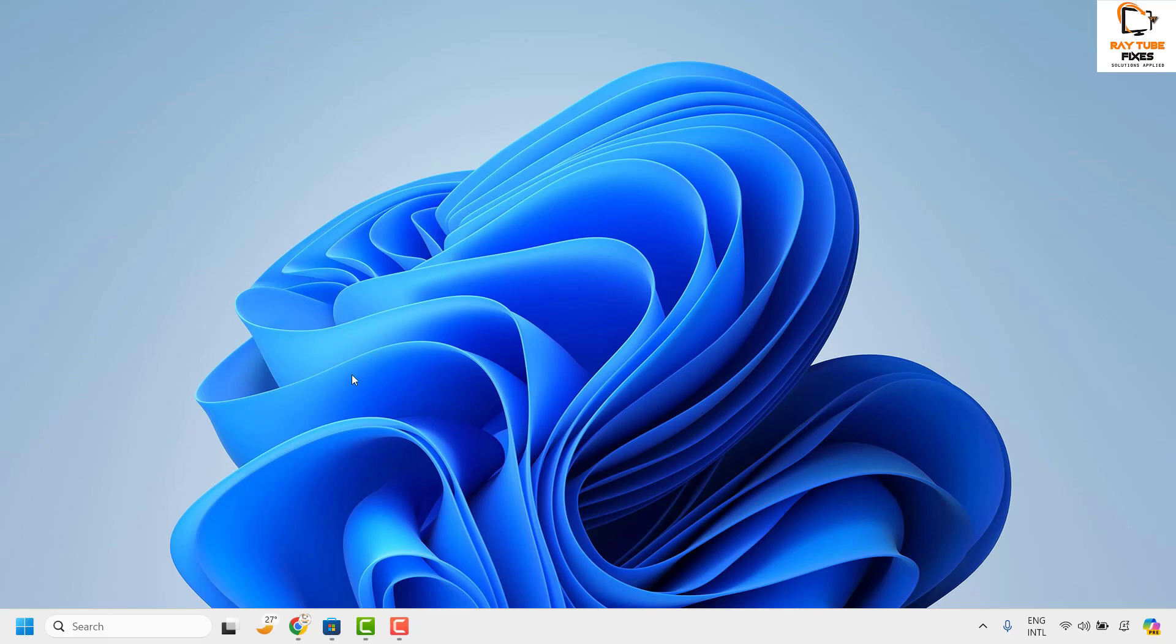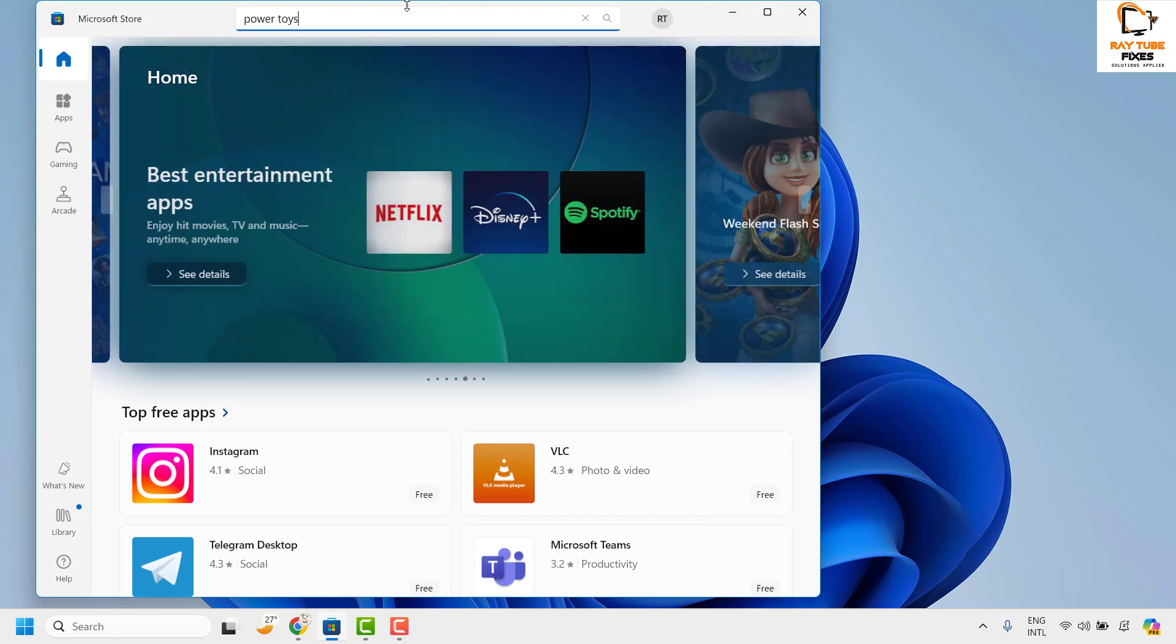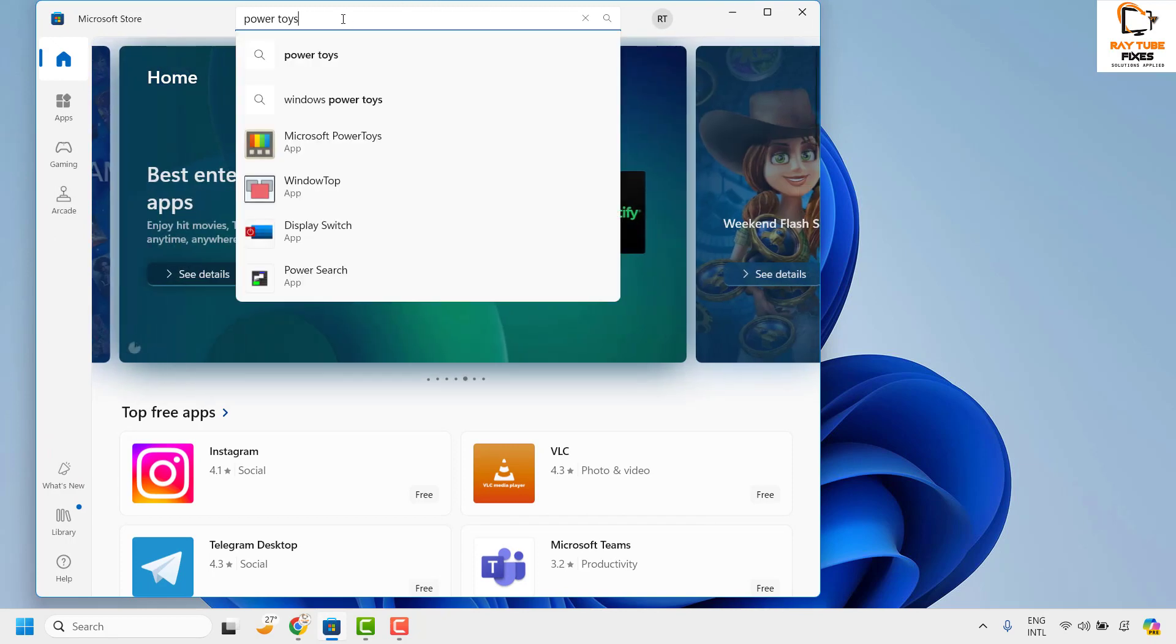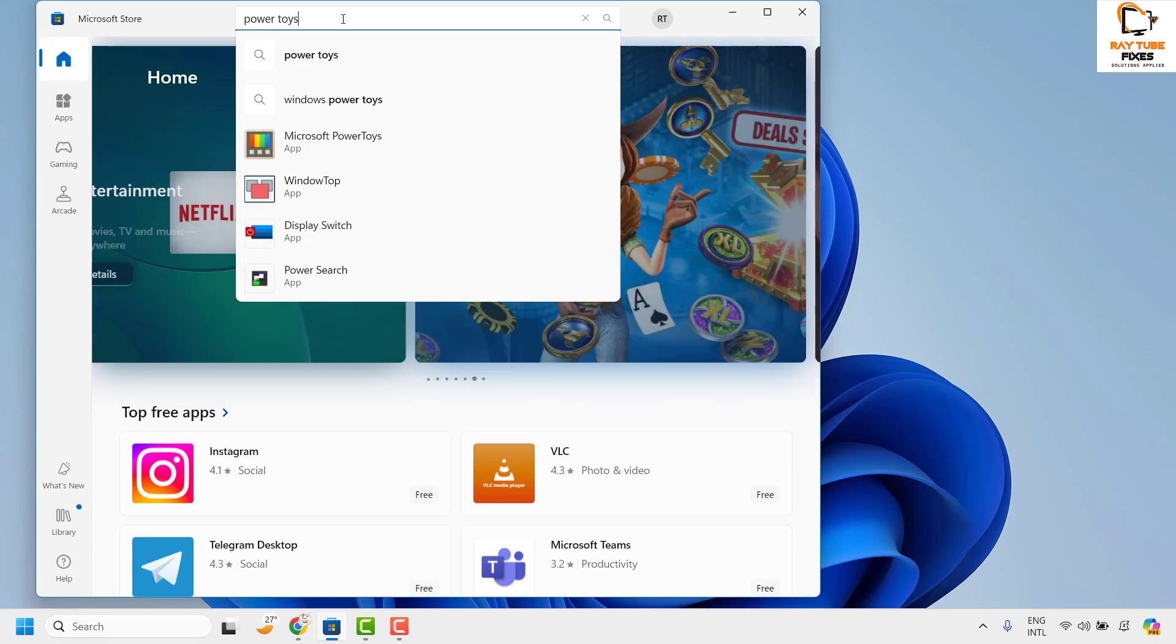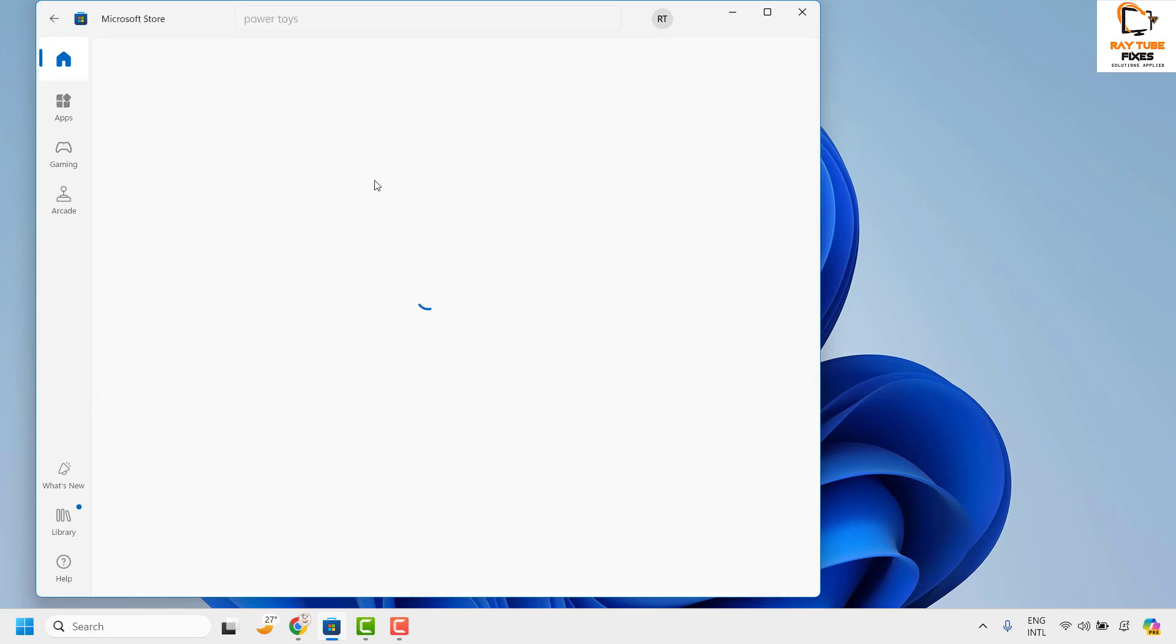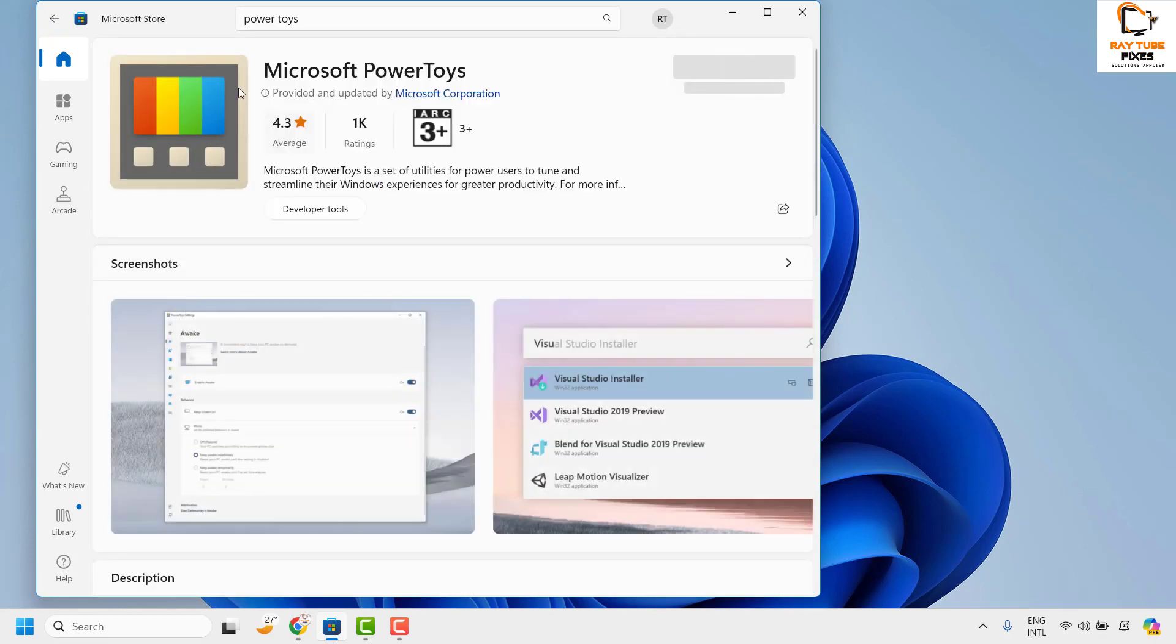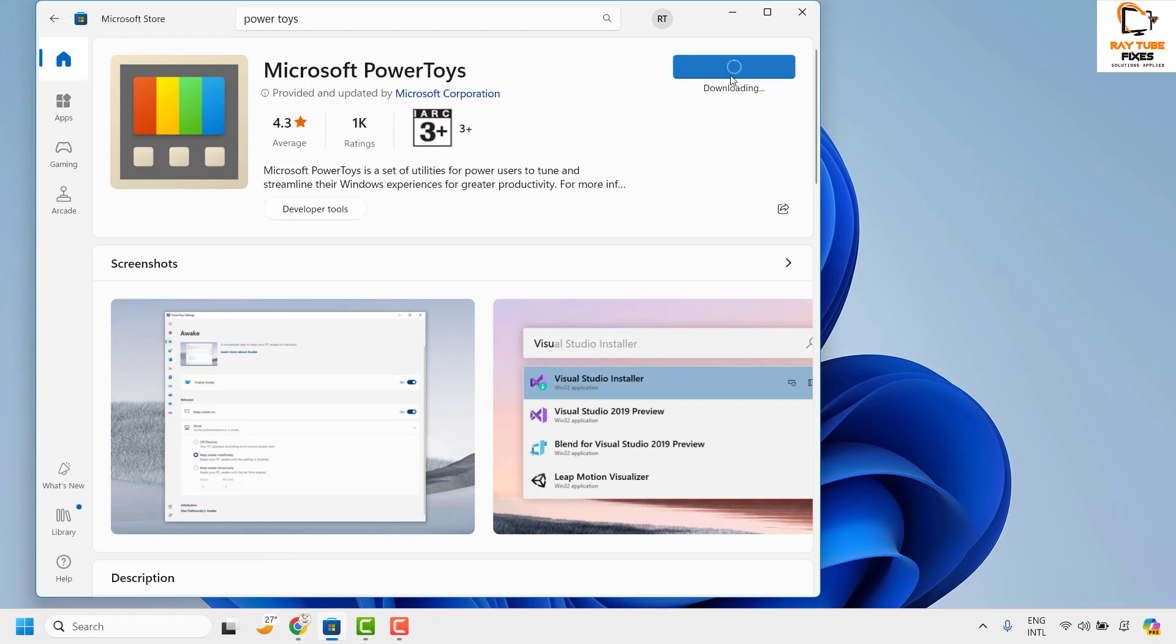Now to do this you will have to open Microsoft Store. Once you're on the Microsoft Store, search for Power Toys. Click on Microsoft Power Toys. Once you have Microsoft Power Toys on the screen, go ahead and install this tool.